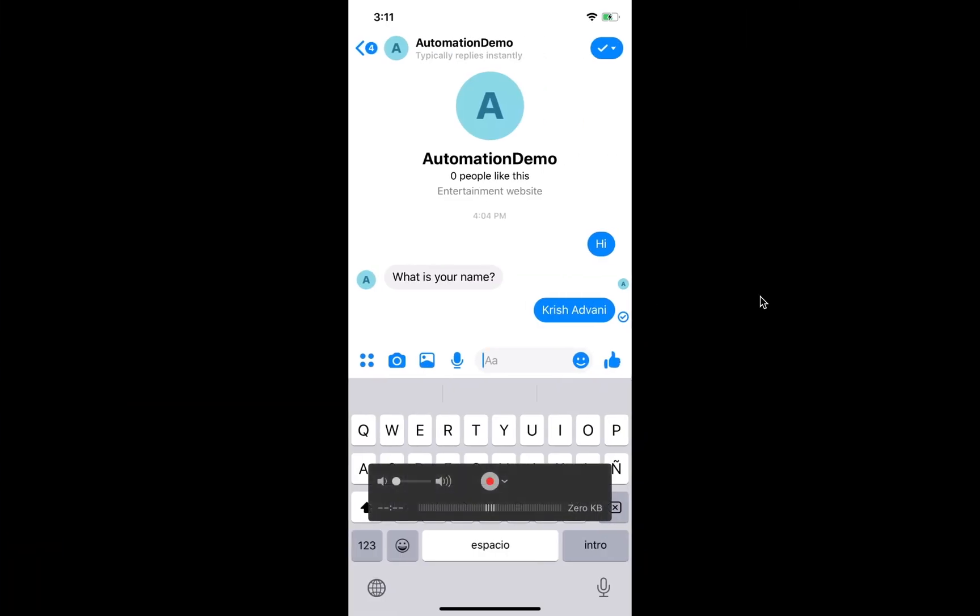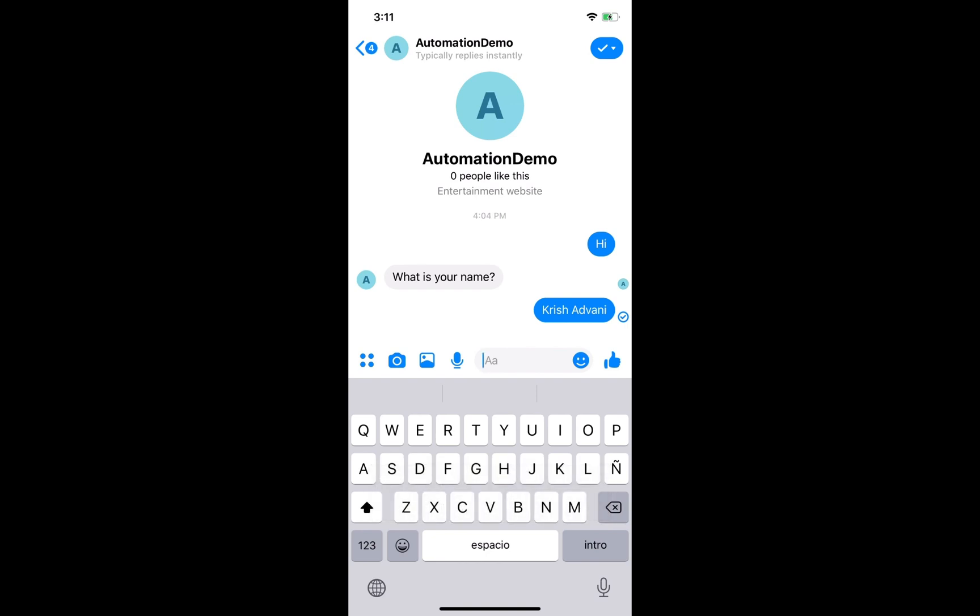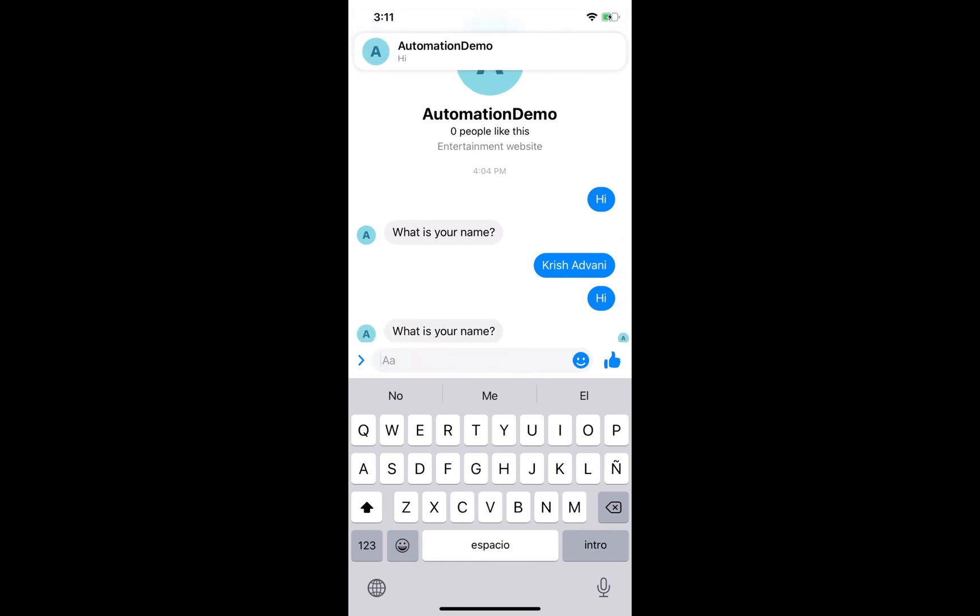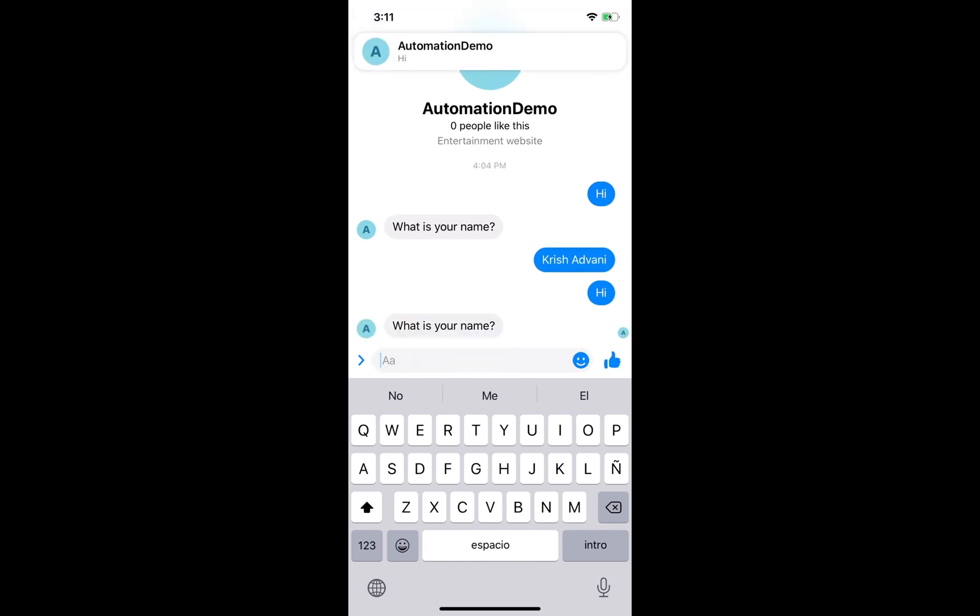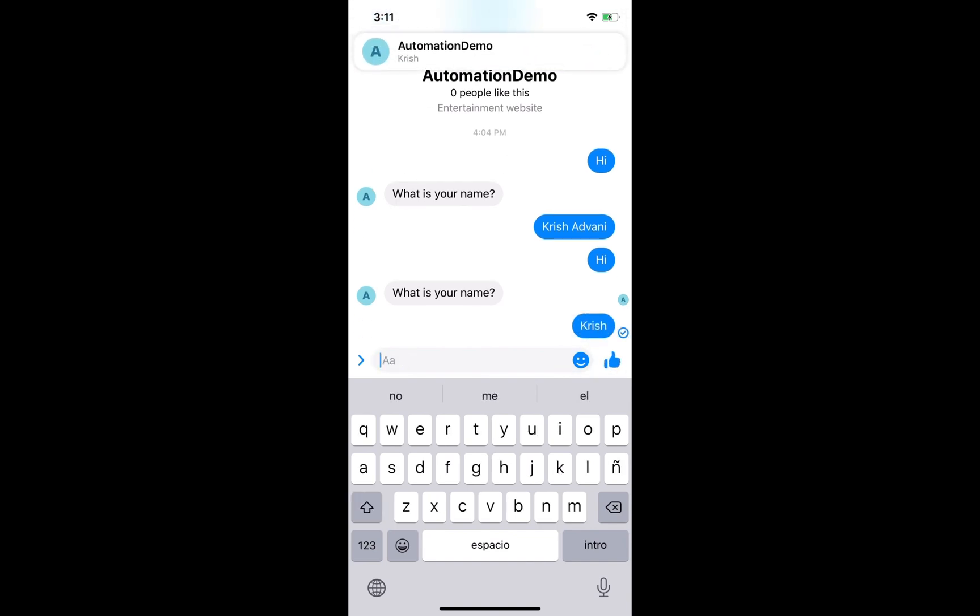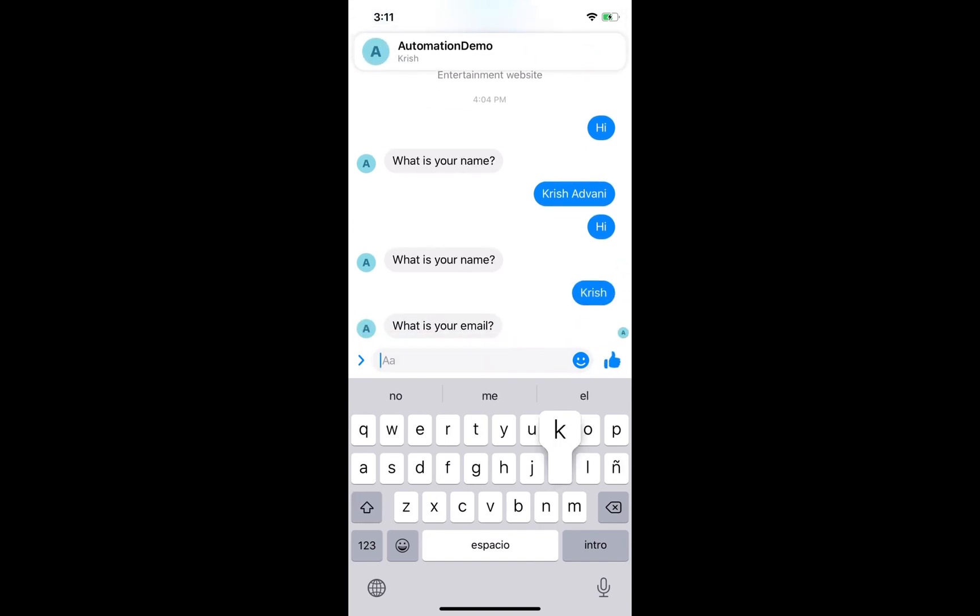We can switch back to our Facebook Messenger. I'm going to send 'Hi' again, answer 'What is your name?' with 'Krish,' and insert my email address.